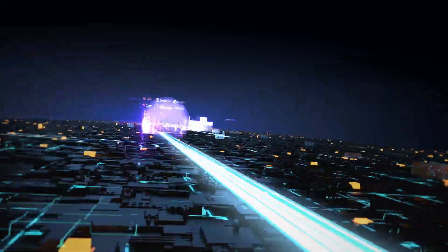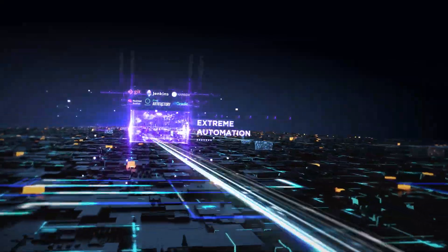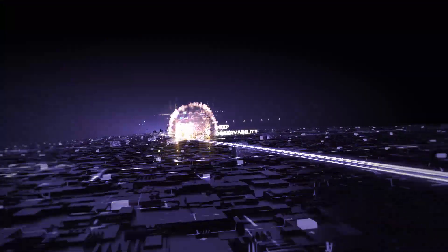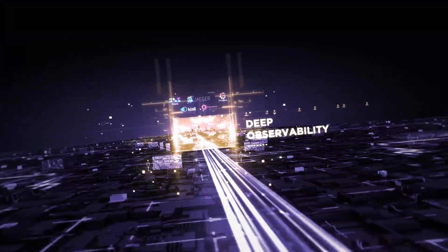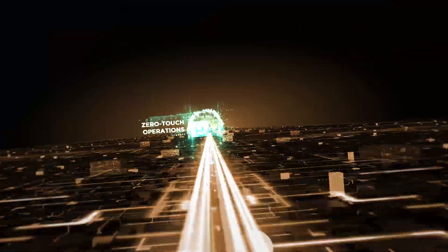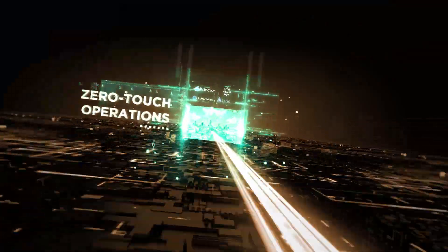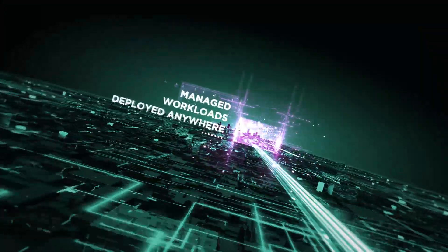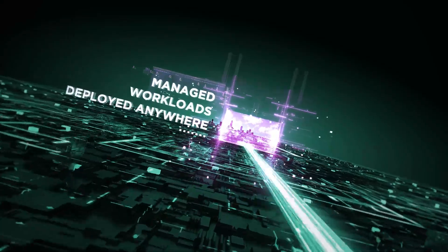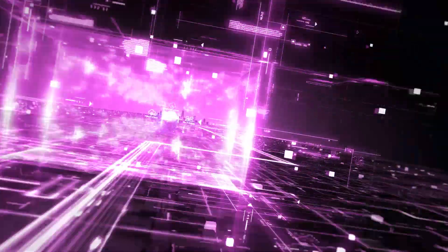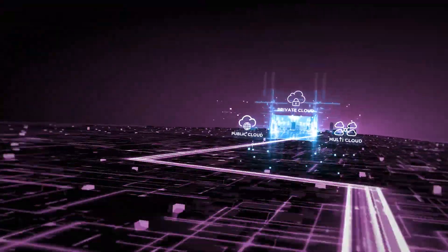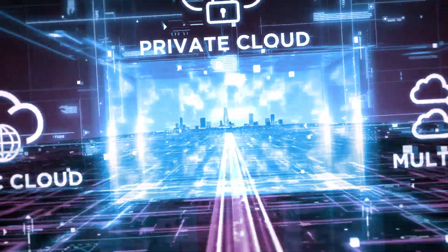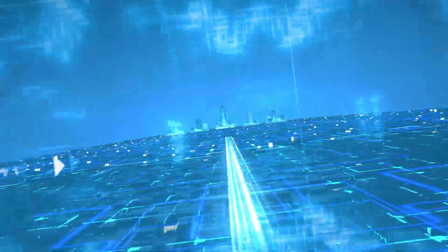A platform that supports extreme automation, deep observability, and zero-touch operations to manage workloads deployed anywhere, be it a public cloud, private cloud, a multi-edge, or multi-cloud environment.